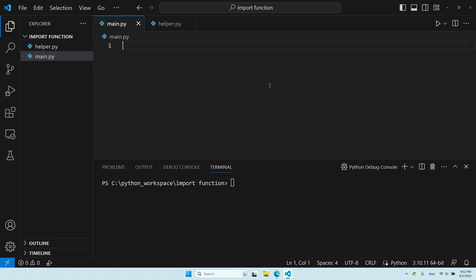Let's see how to import a function from another Python file. What we have here is two files: we have main.py, and then we also have helper.py.